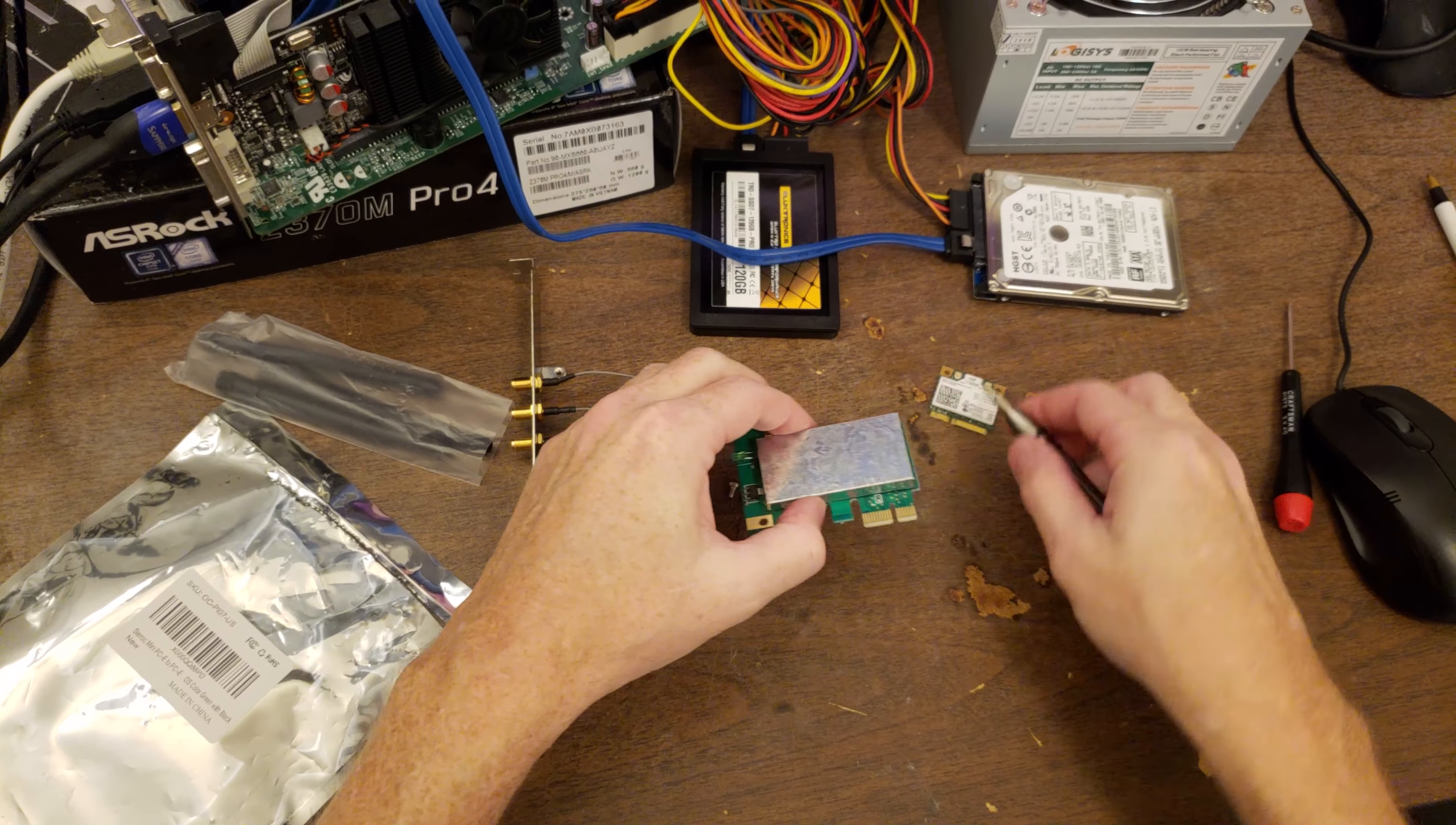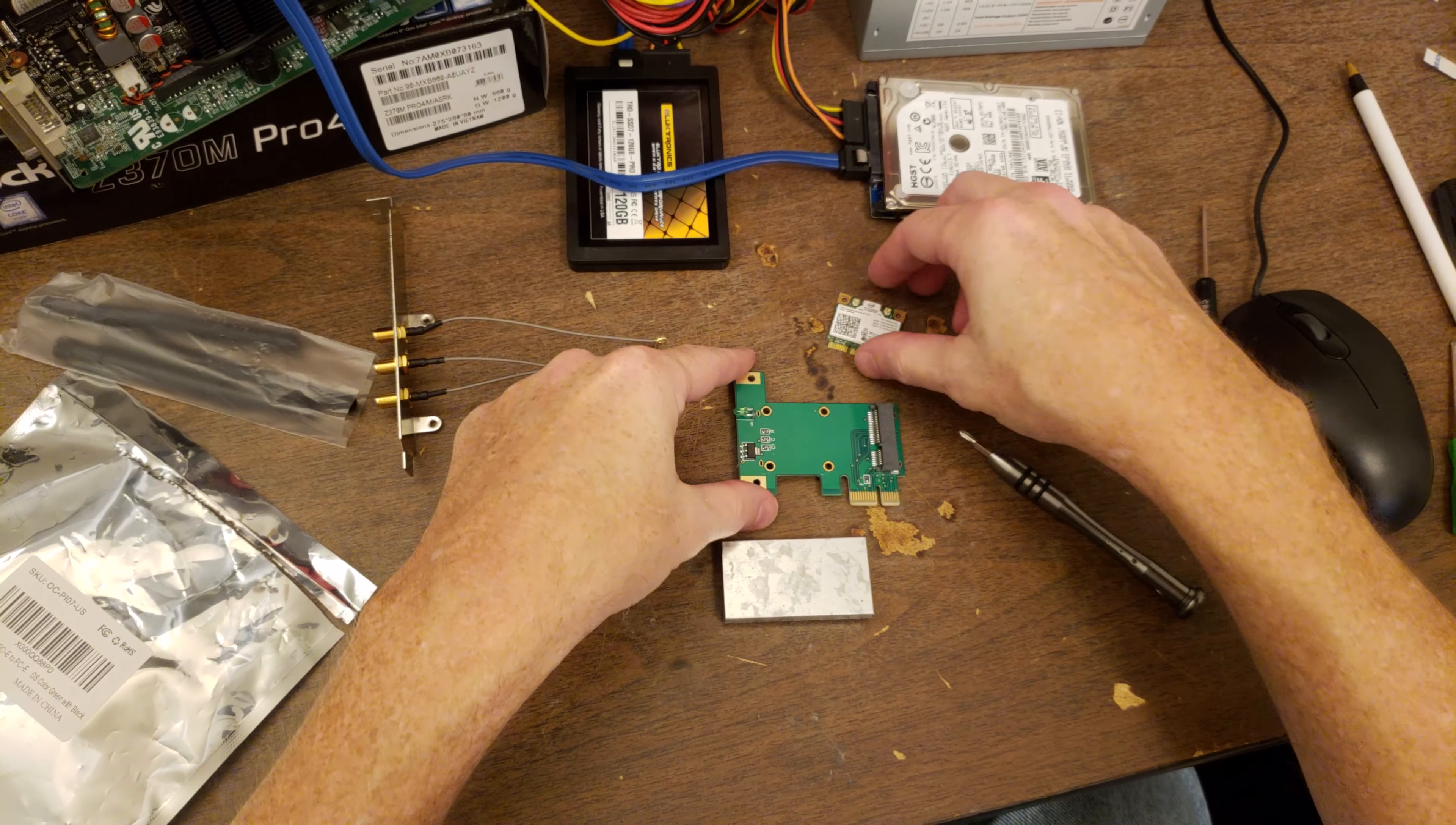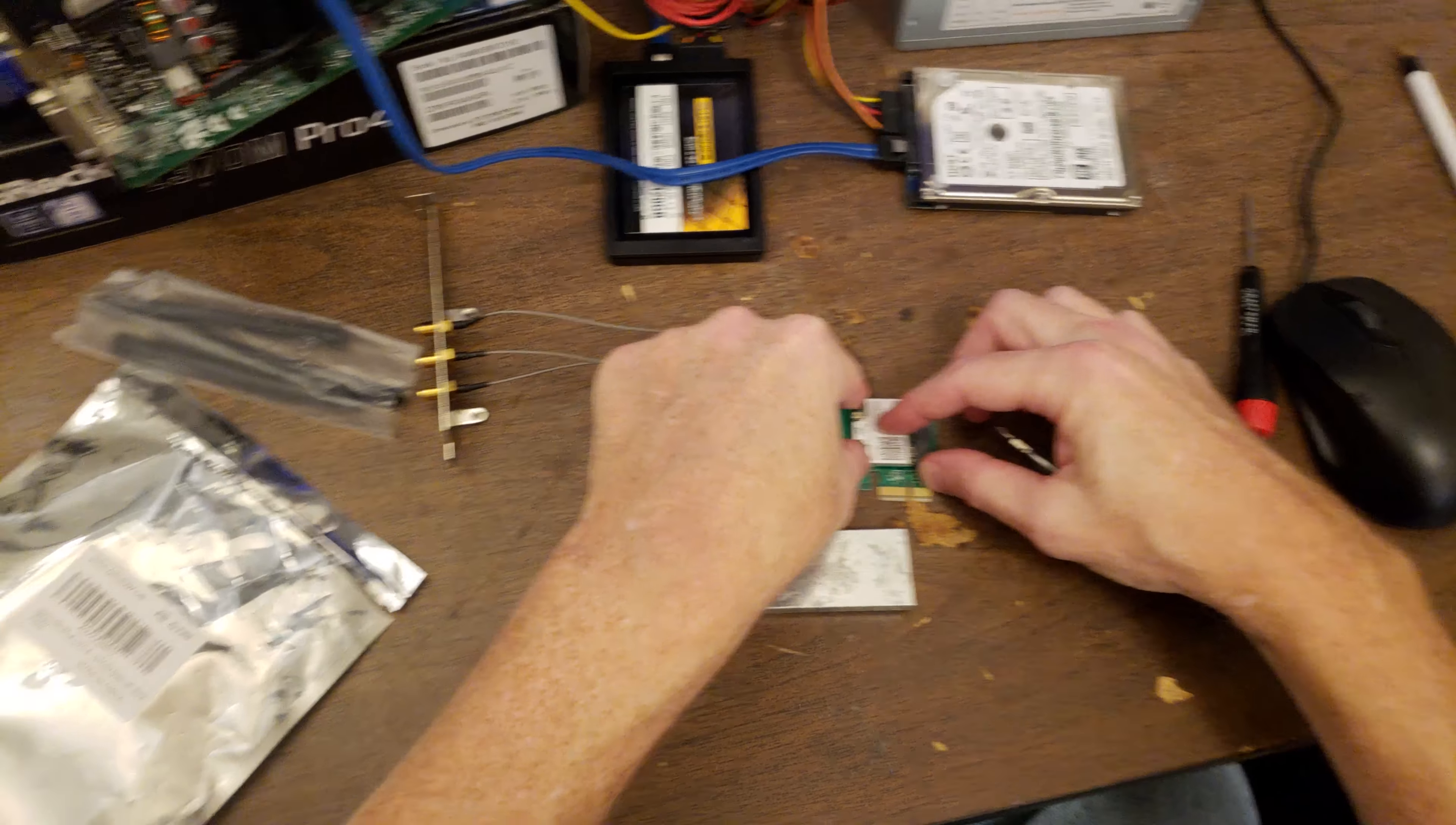Wow, those really didn't want to come out. You have to do that so you can then take this thing off, which gives you access to where you can put the Wi-Fi adapter in at an angle about 30 degrees, push it in, and then lay it down.